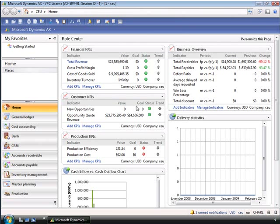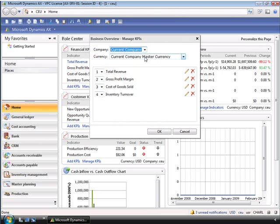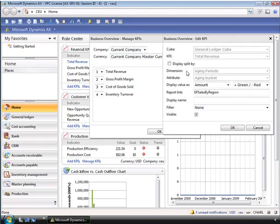A user like Charlie can manage which KPIs they see. With the manage KPIs function, the user can see the indicators from different companies and from different currencies. They can also edit which indicators are displayed. From here, Charlie can change some of the settings for the displayed indicator. You can see that this indicator is from the general ledger cube.